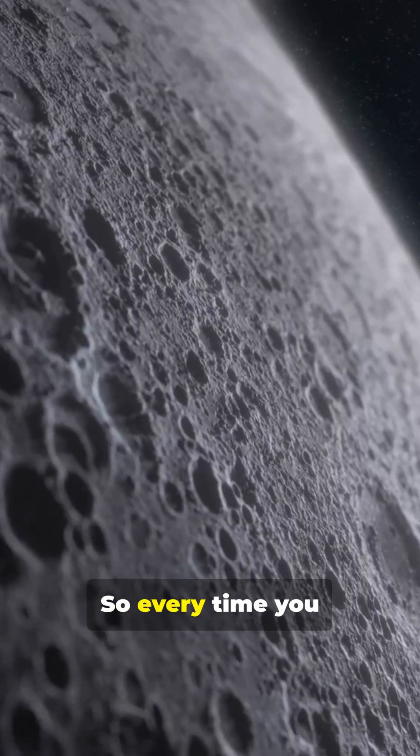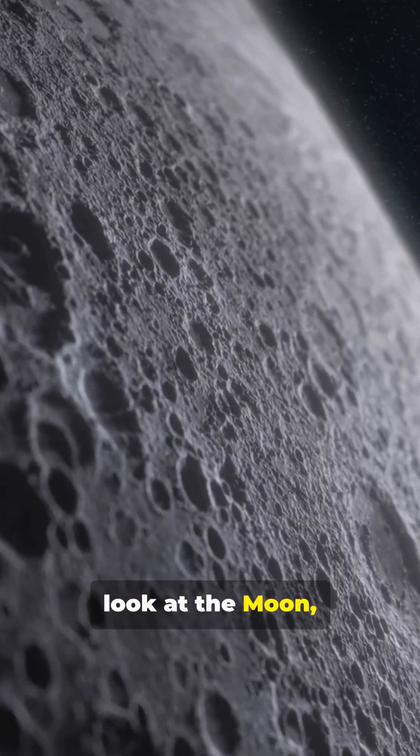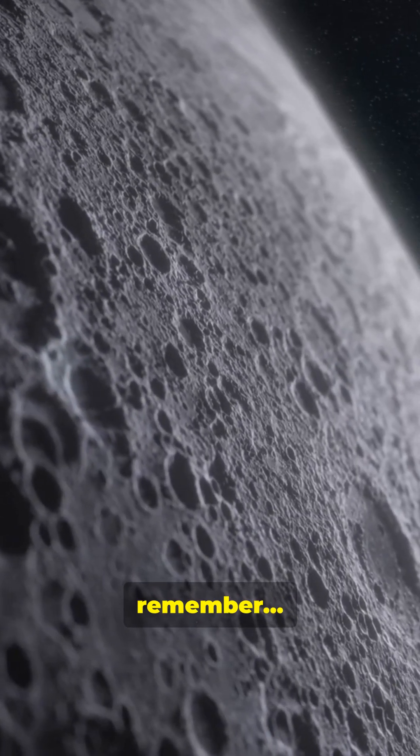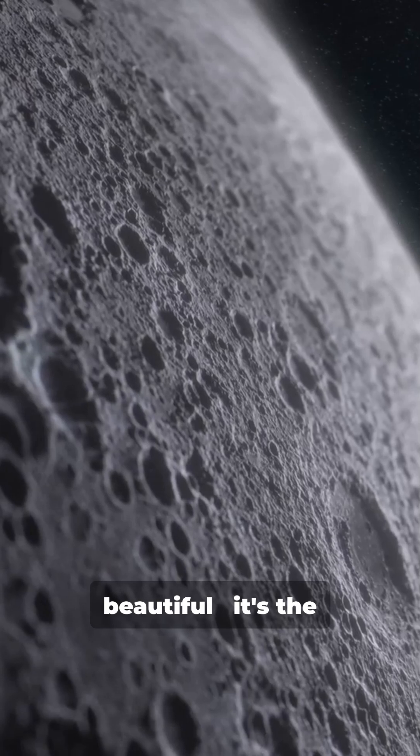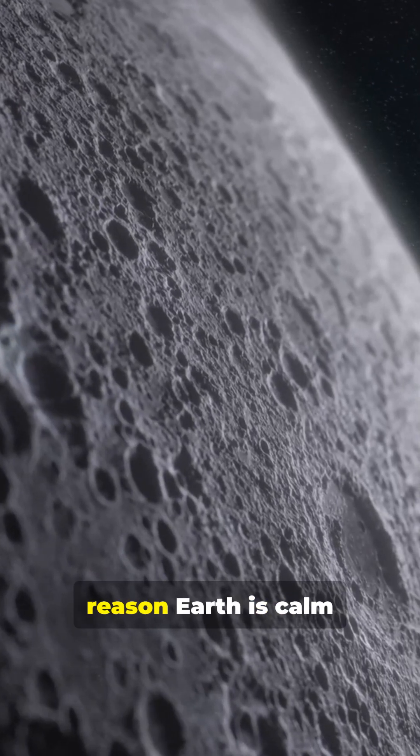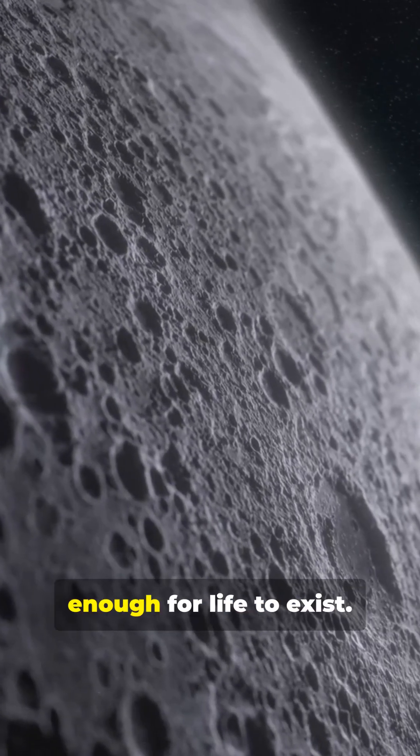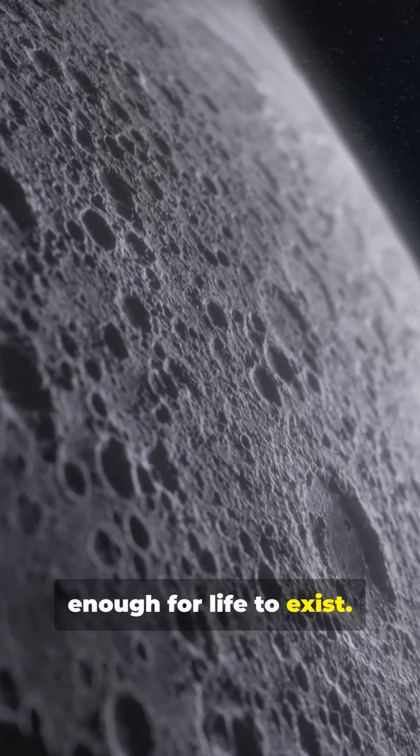So every time you look at the moon, remember, it's not just beautiful. It's the reason Earth is calm enough for life to exist.